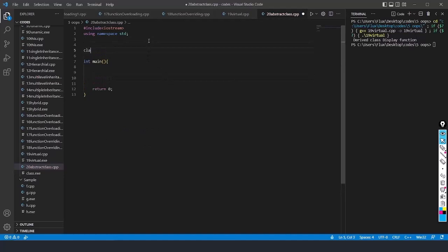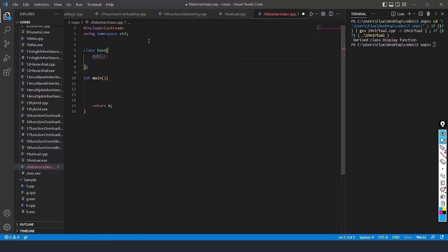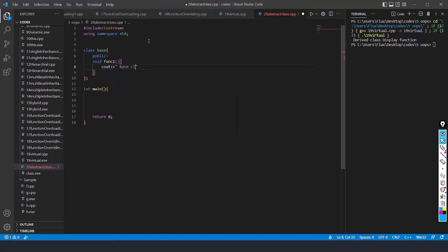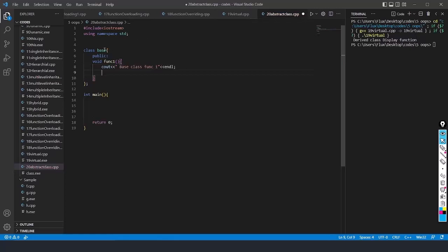Now we need to create a class. Let us create a class named Base. In the Base class, under public, I am going to create a function — void function1. Inside that function, I will write: cout << "Base class function 1". This is the function definition.